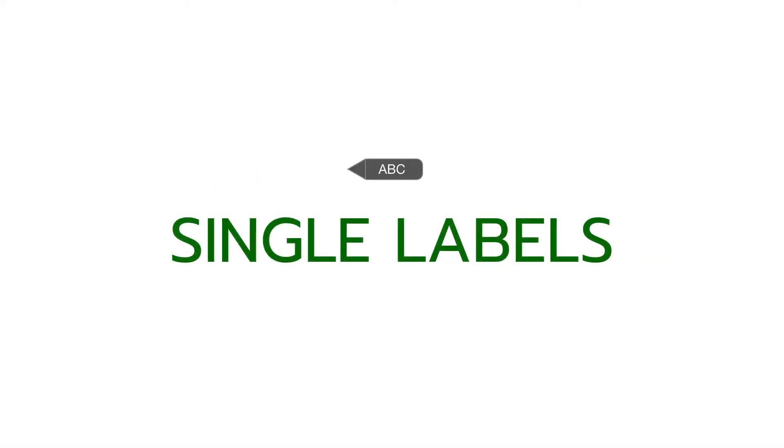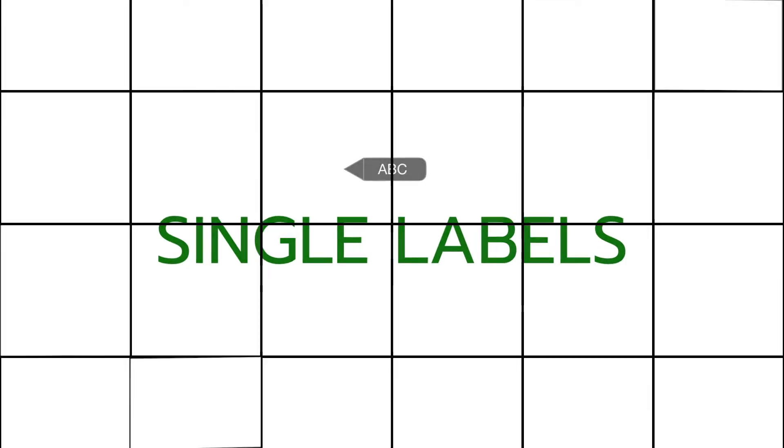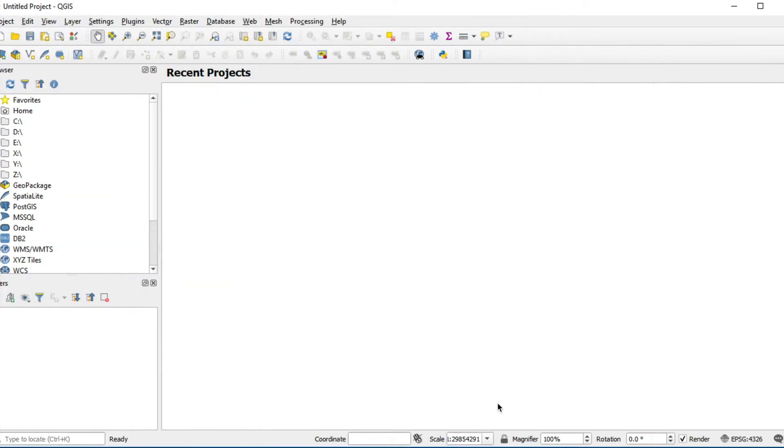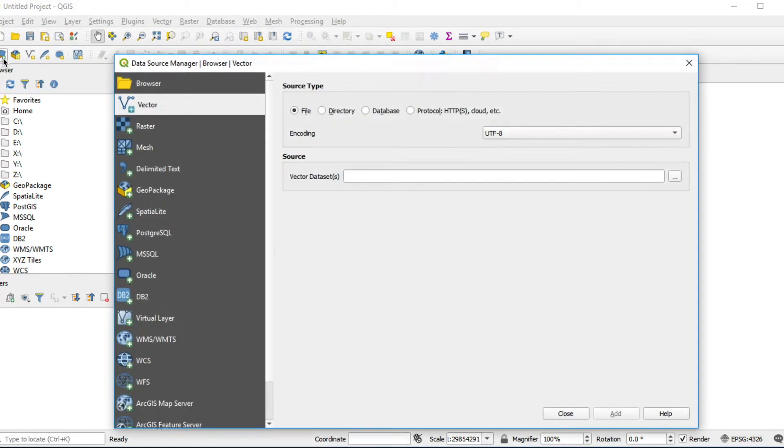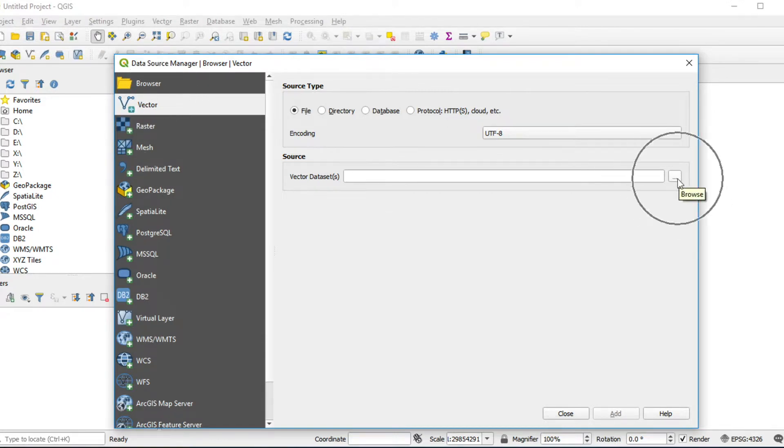The first method I'm going to talk about is Single Label. I will open Giz4Depth by clicking on Open Datasource Manager. Choose Vector tab and click Browse.